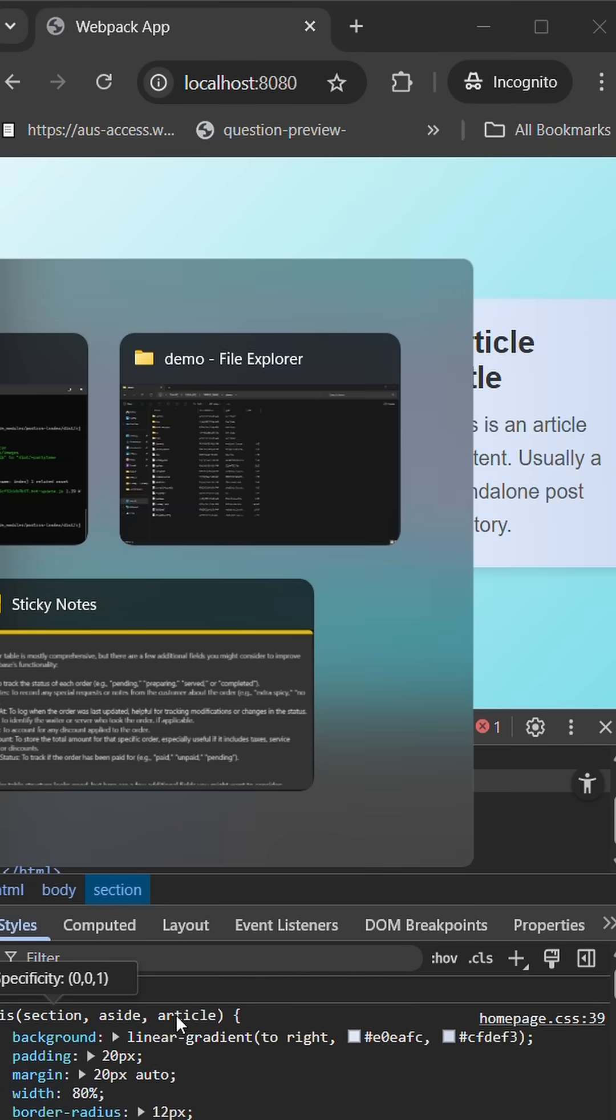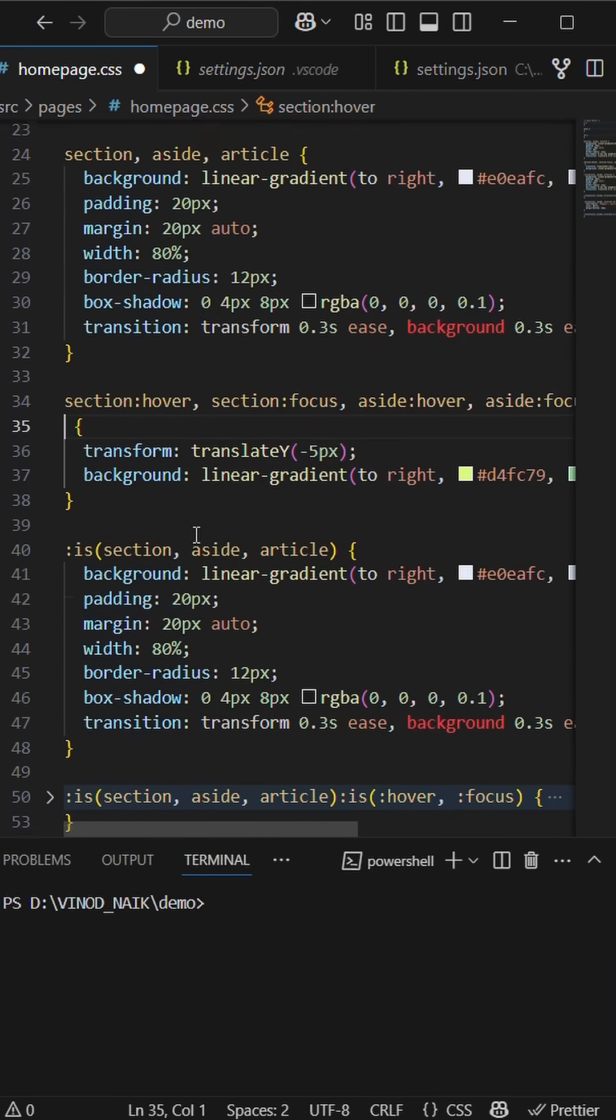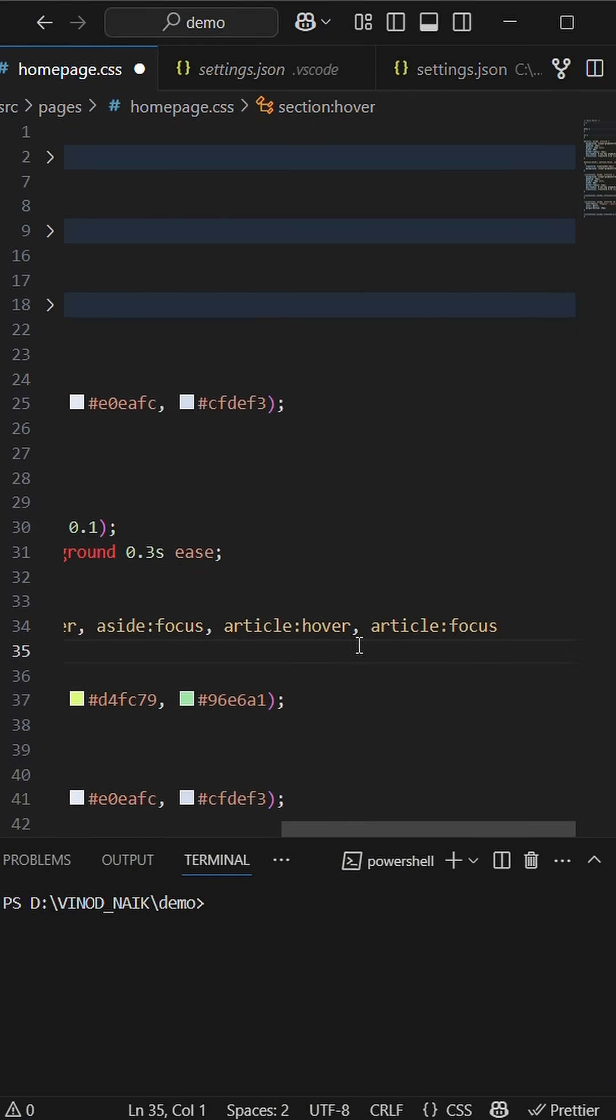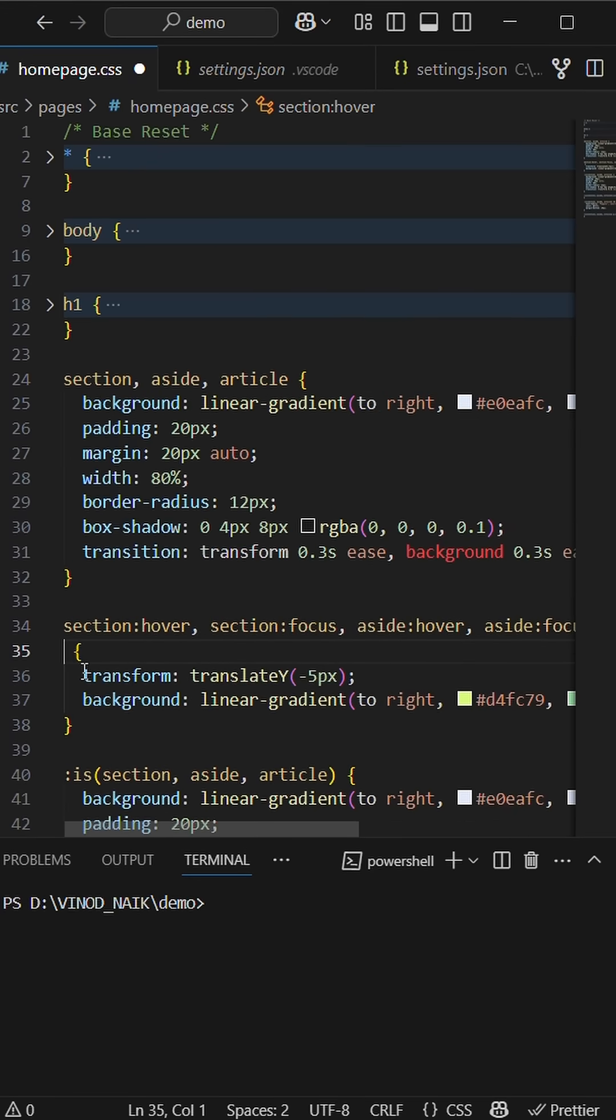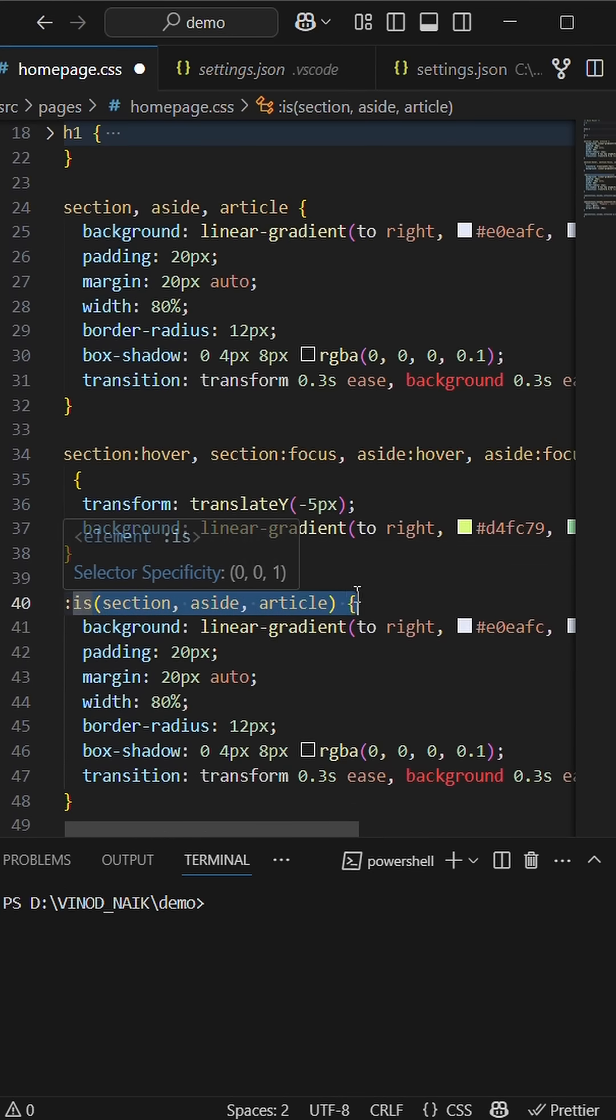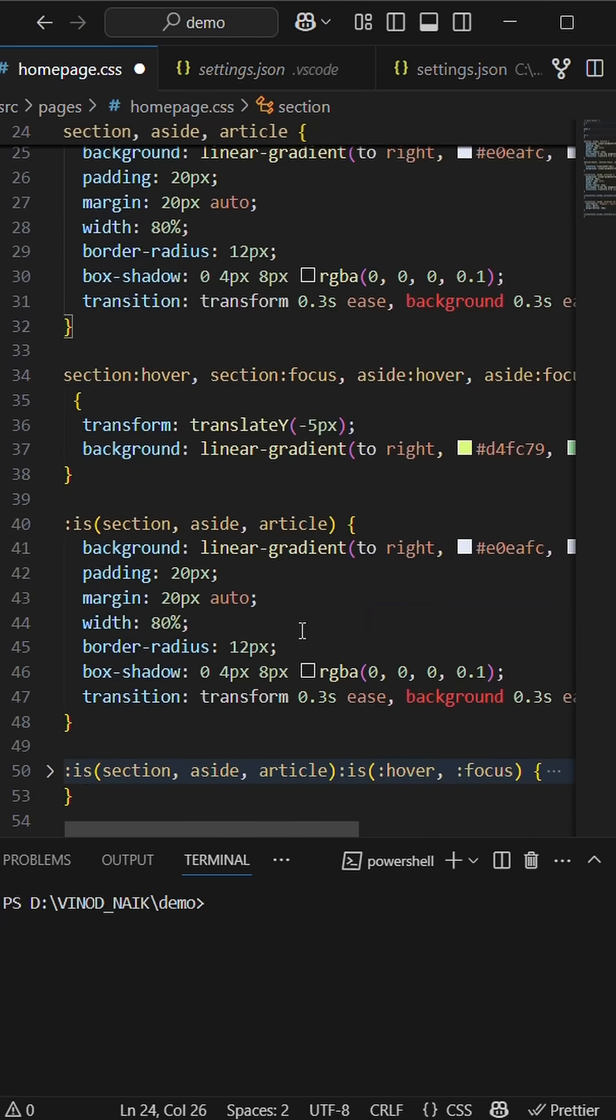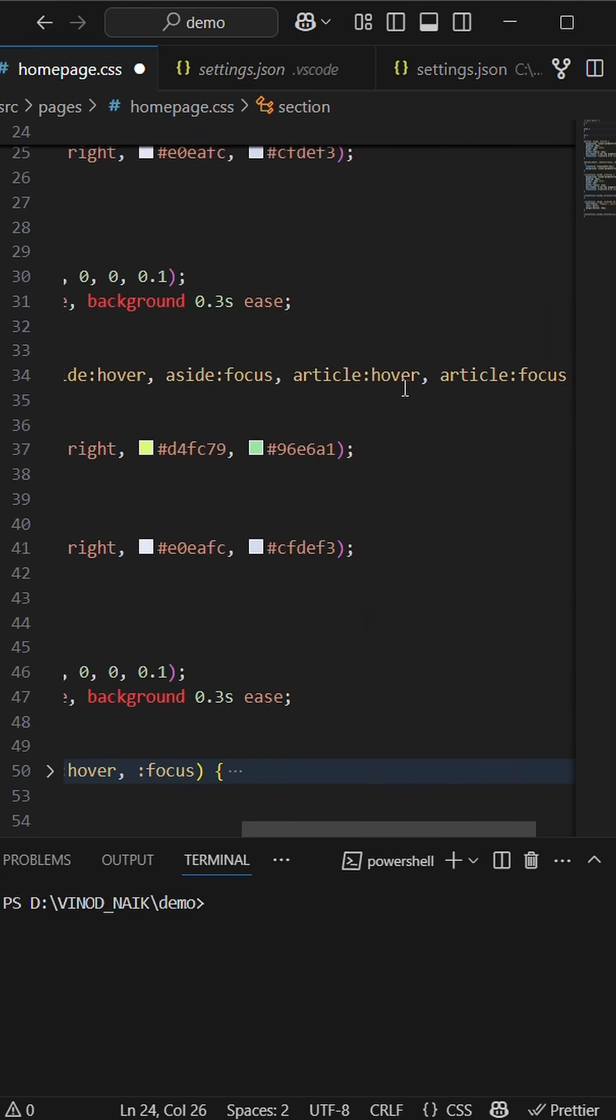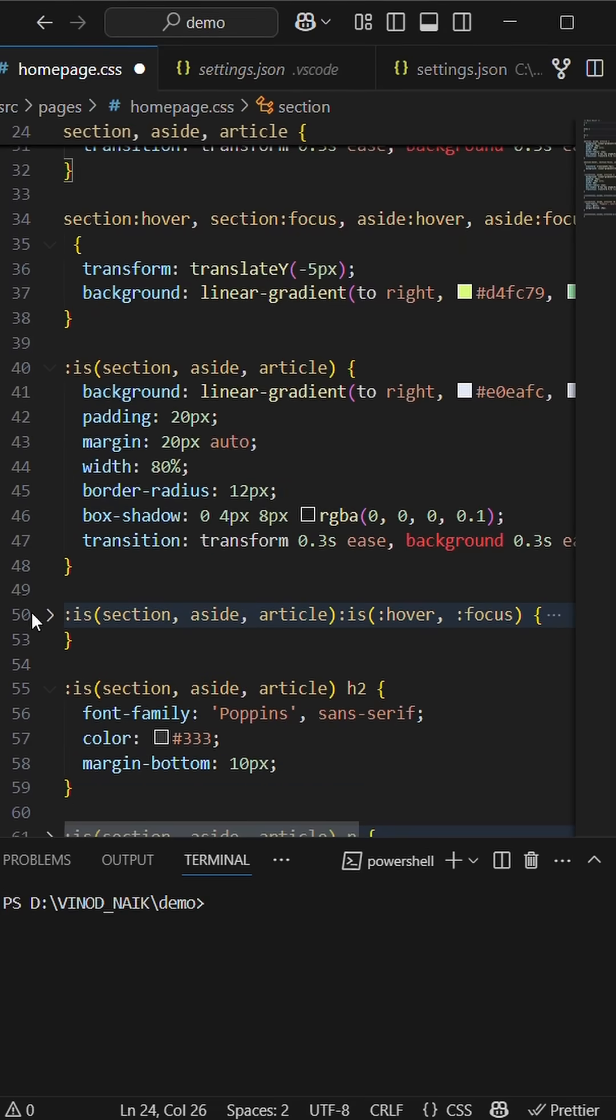Let's check out the code for the same. Here I have section, article, and aside with hover and focus state for the same. We have to write each and every combination with respect to the CSS, how it's been written here. So this can be avoided and we can write it with respect to :is.